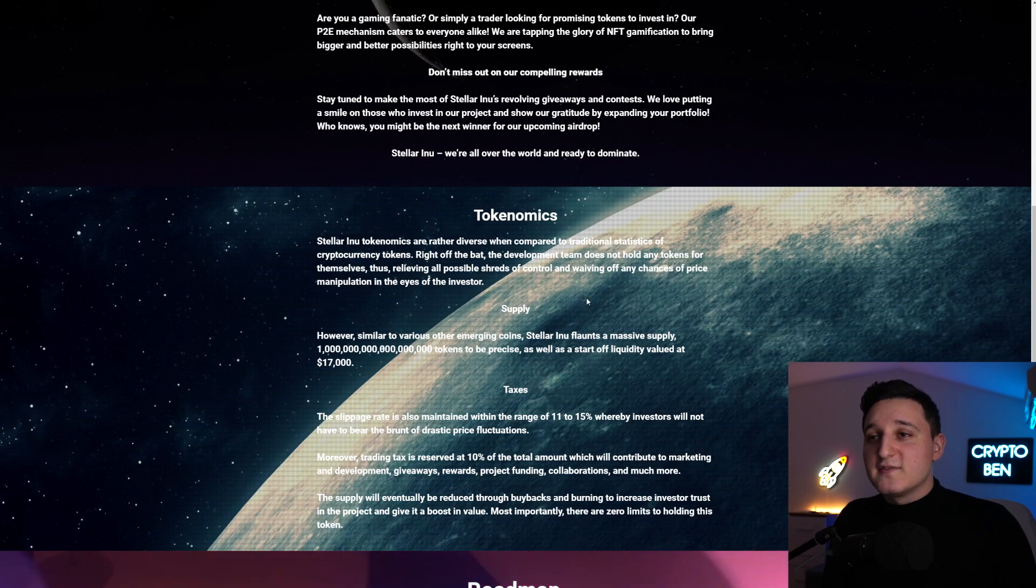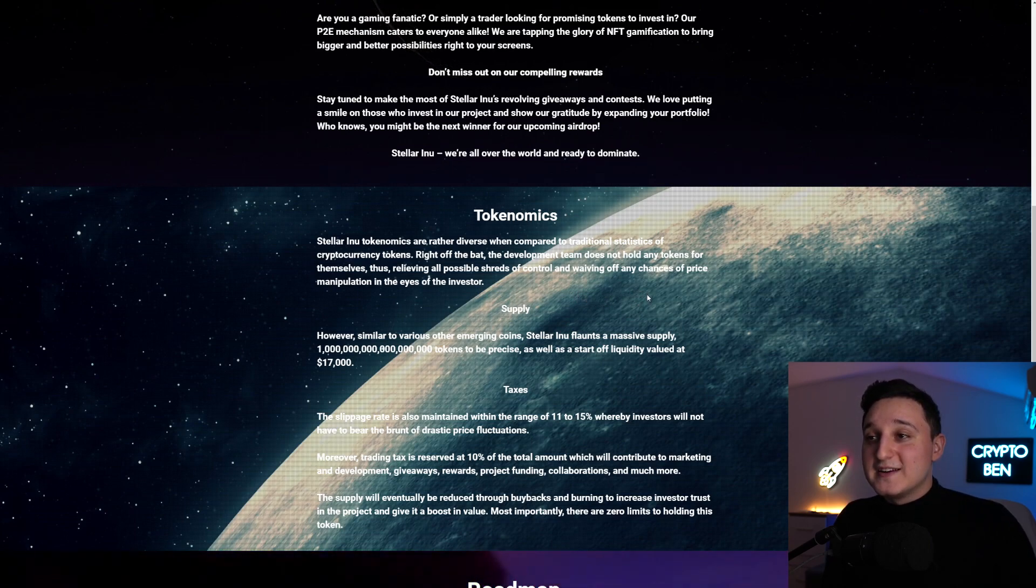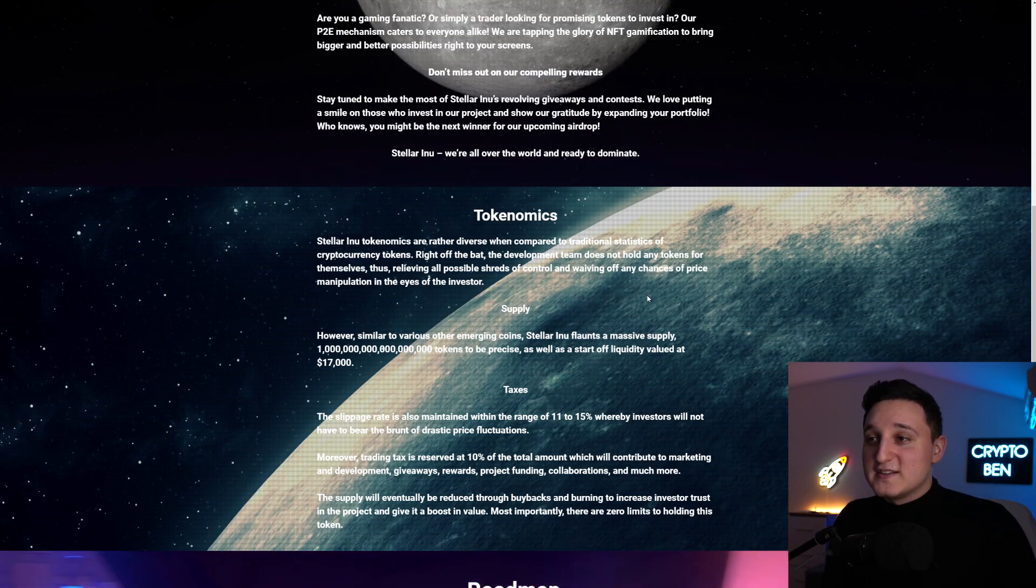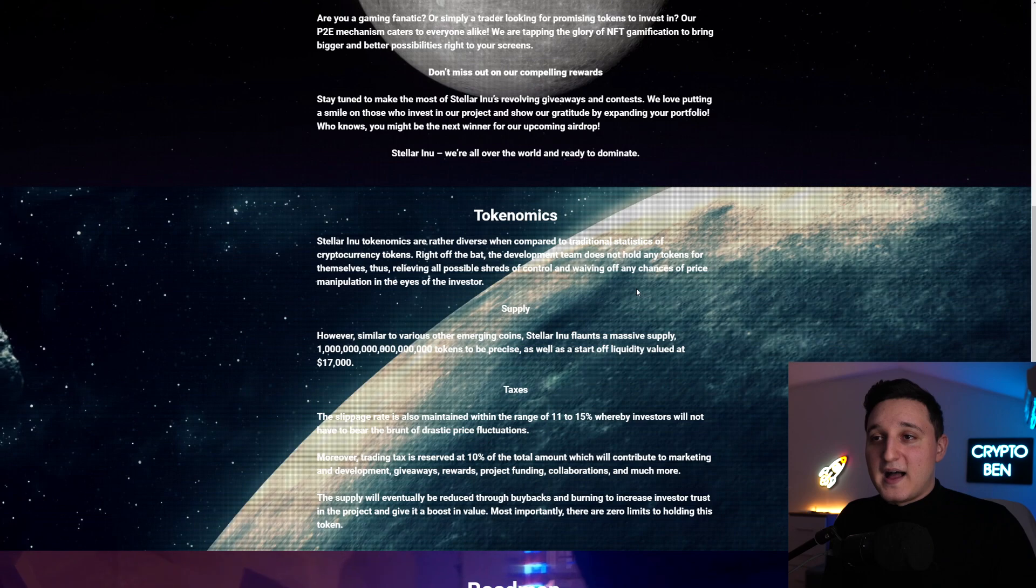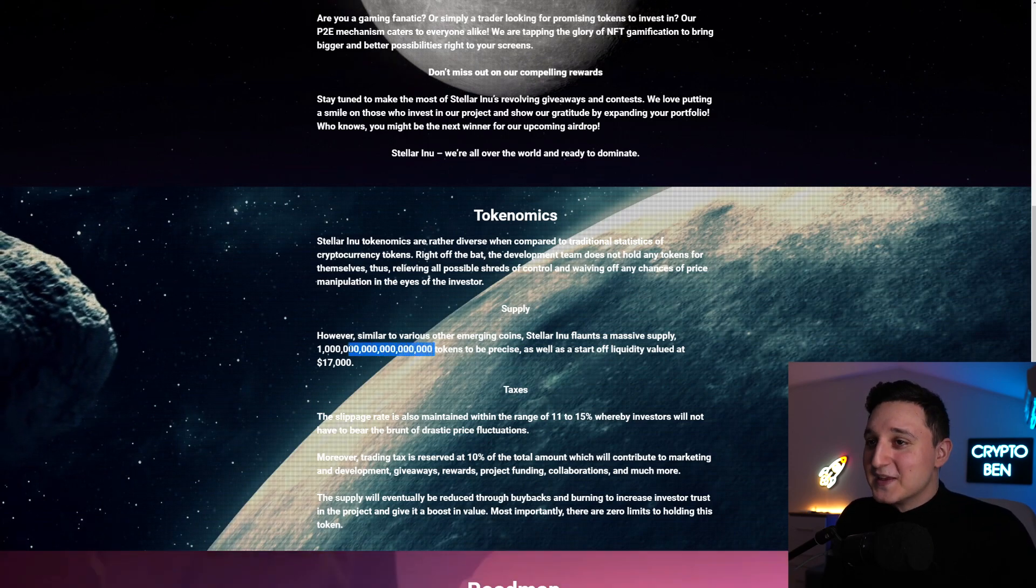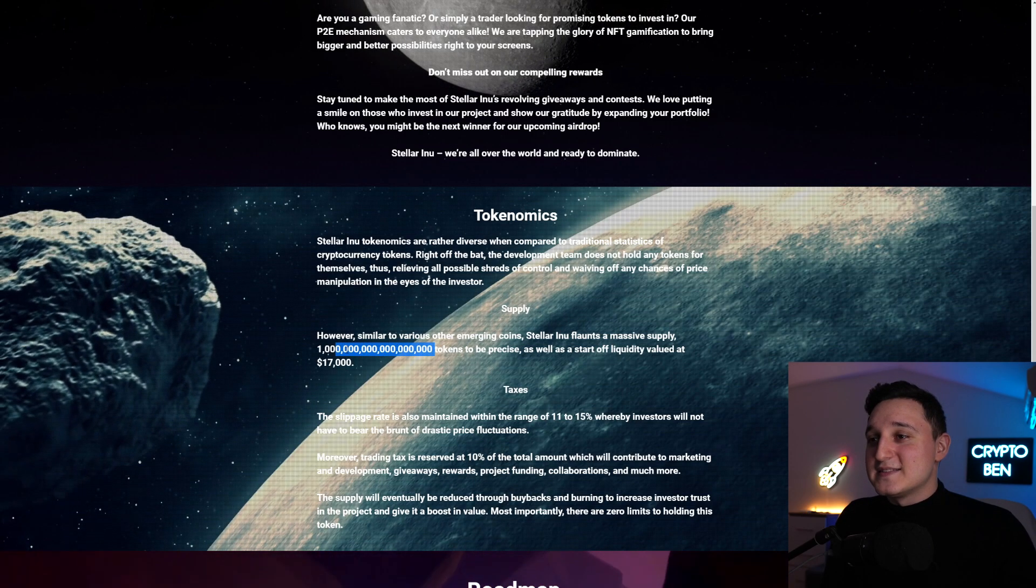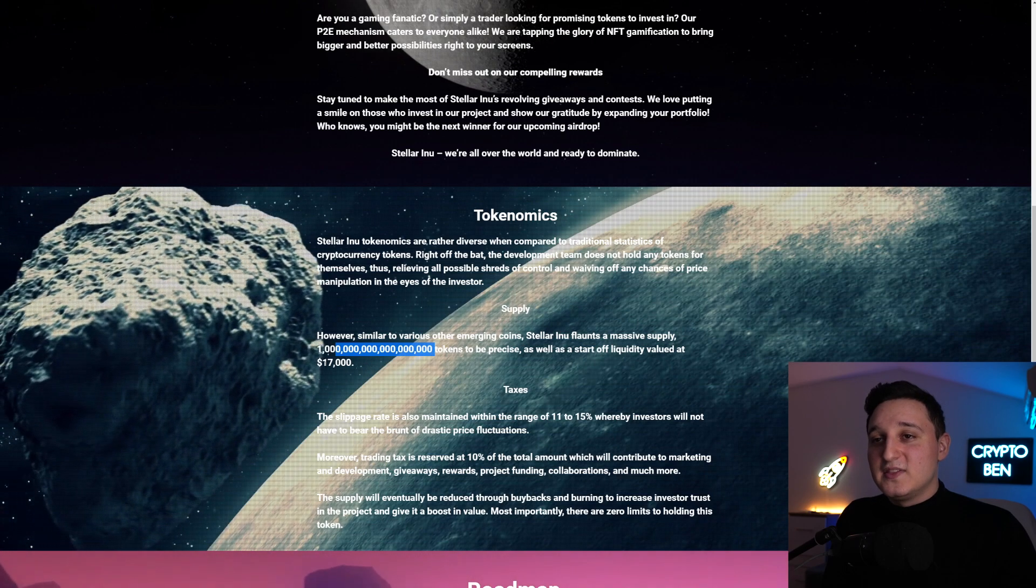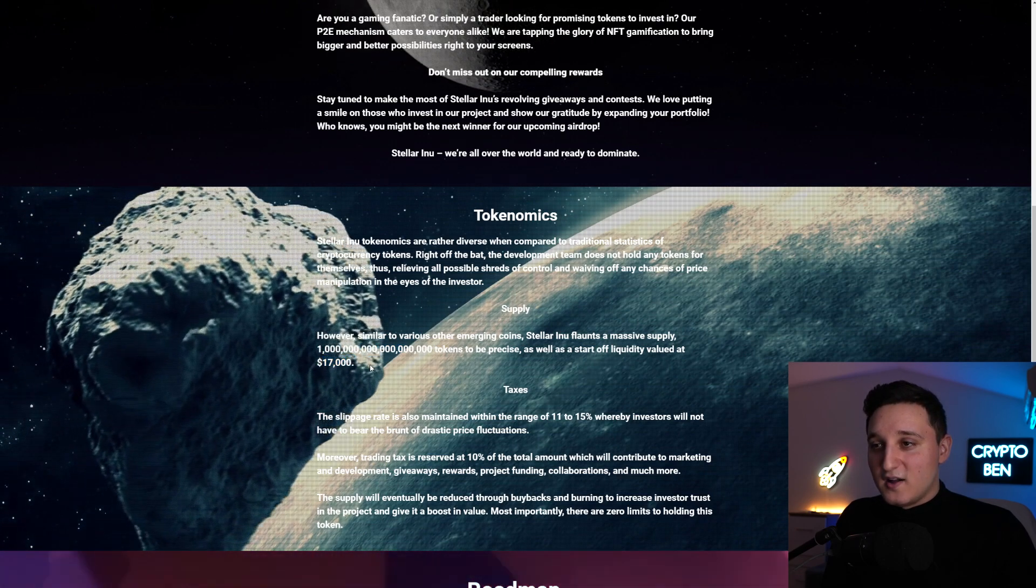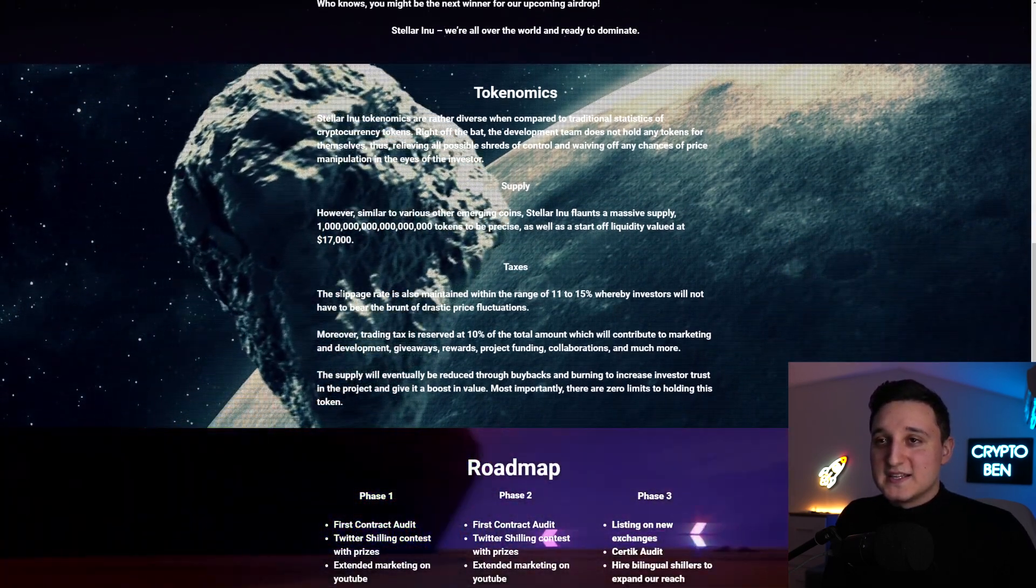It says here, however, similar to various other emerging coins, Stellar Inu flat trades amassed the supply, so a ton of tokens here, to be precise. As well as start off liquidity value at $17,000.